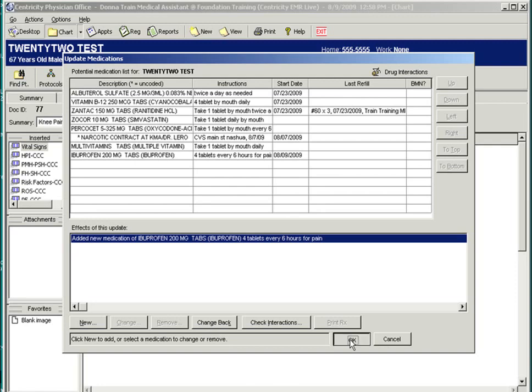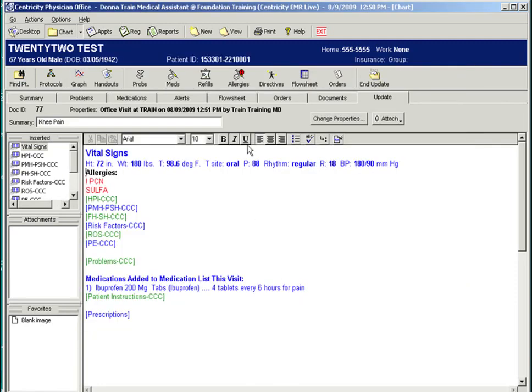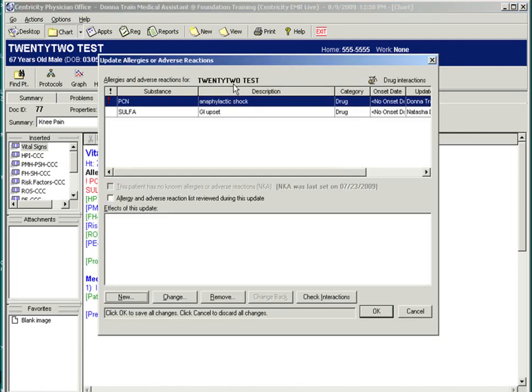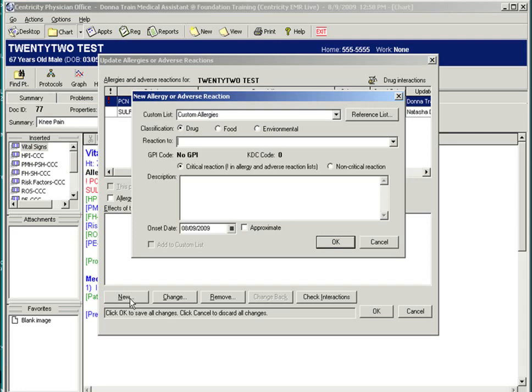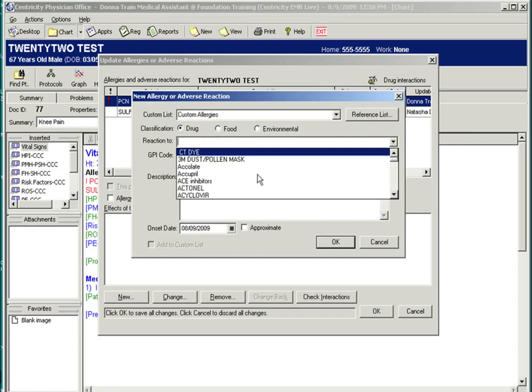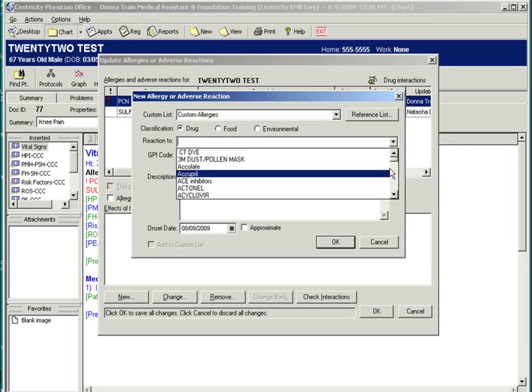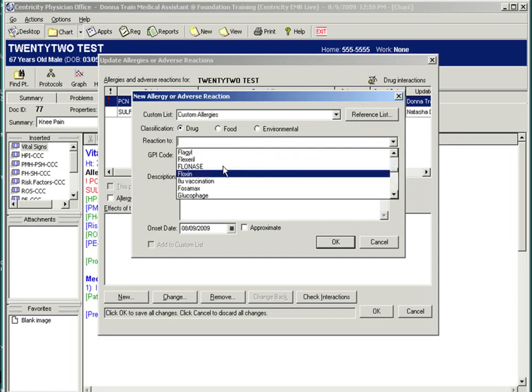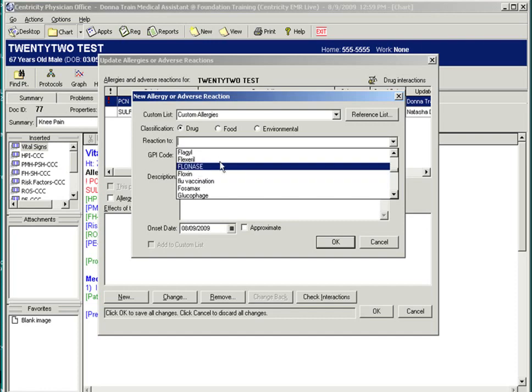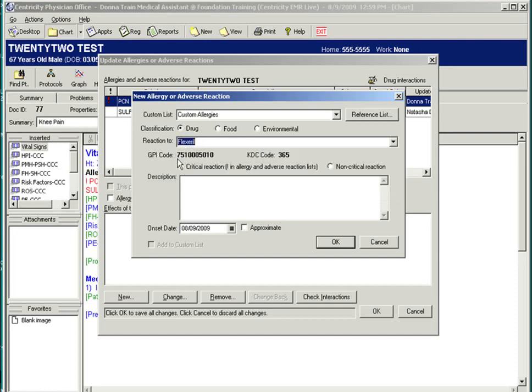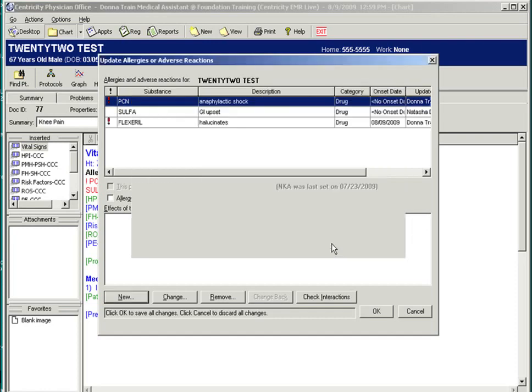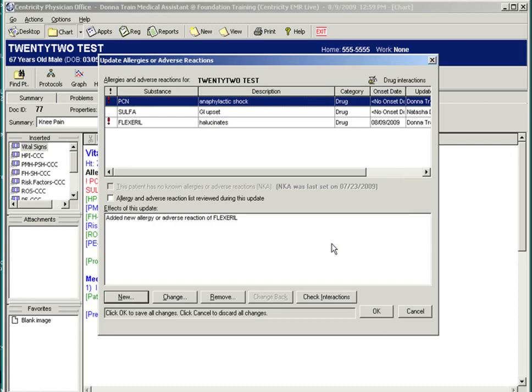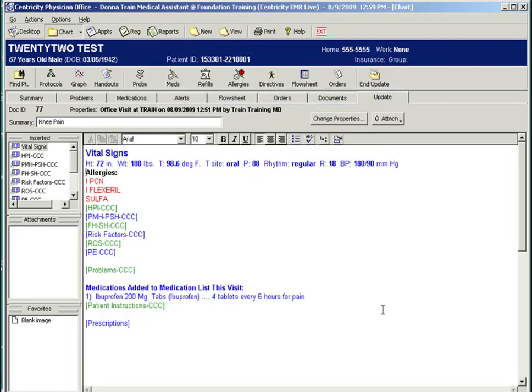Updating the patient's allergies is very similar. Click on the allergy button and review the patient's allergies and reactions. When adding a new allergy, use the custom allergy list. Centricity lists the GPI and KDC codes that are used for interaction checking. Notice the GPI and KDC code. Select OK. Select OK.